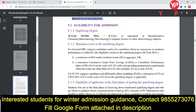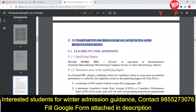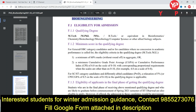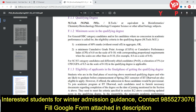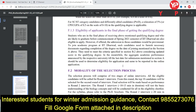For Biological Sciences and Bioengineering, you must have a Bachelor's or Master's degree to apply for PhD. Direct PhD and MTech-to-PhD transitions are available. Minimum marks required are 60%, with a 5% relaxation for SC, ST, and PWD categories. Students in the final phase of completing their qualifying degree are also eligible.